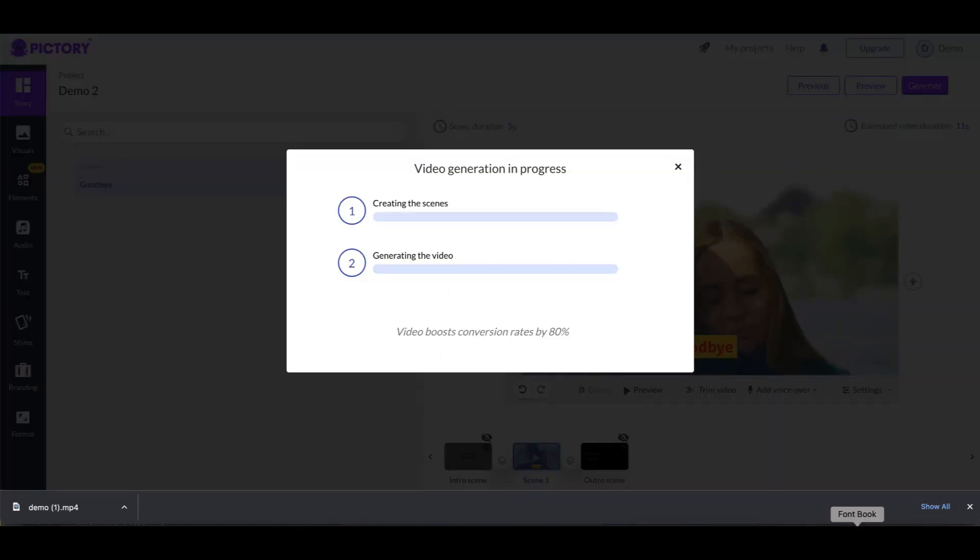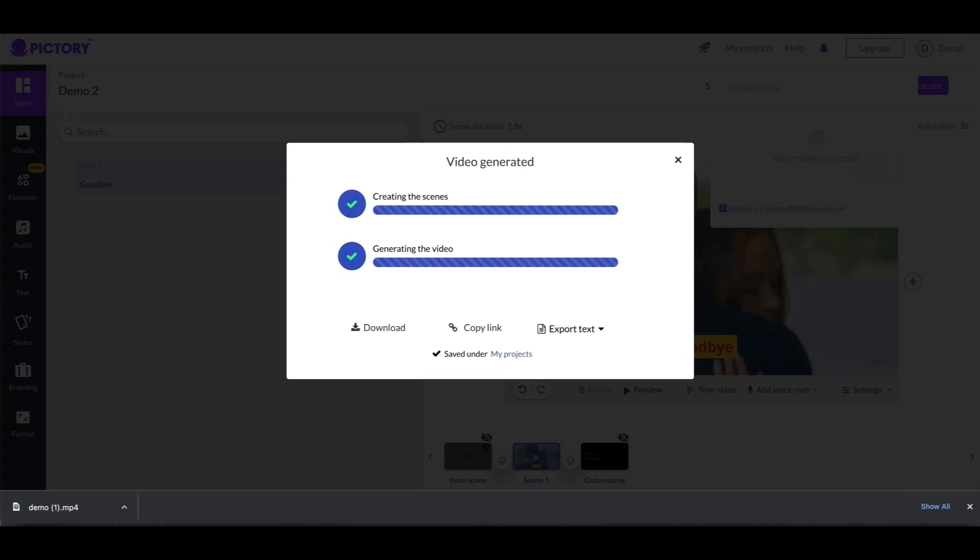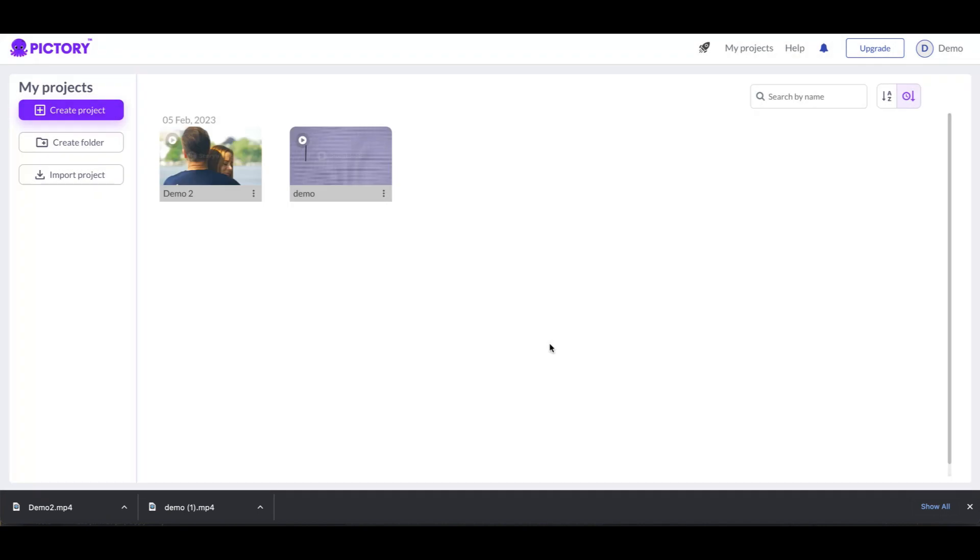Alright, so it's done generating. We'll go ahead and click on download. We don't have to download it but I'm gonna download it anyway. And we're gonna go ahead and go back to my projects. And as you can see I have two projects in here. I have the demo first one, which is really the second one, I have demo 2.